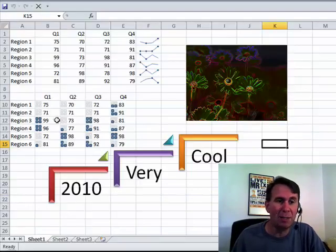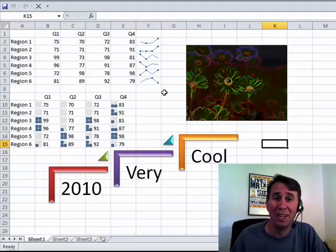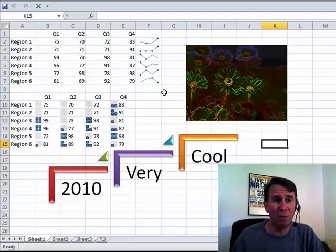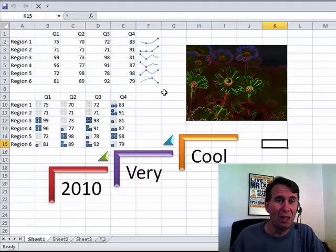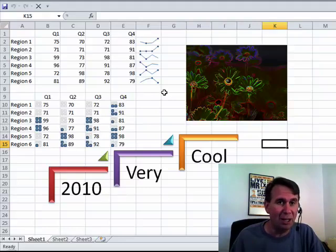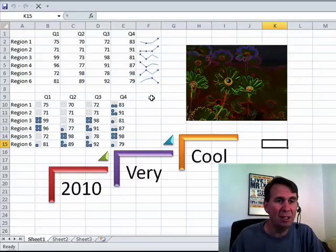The sparklines, some new conditional formatting, better smart art, great picture tools, lots of new statistical functions. Remember Mike Girvin telling you about those, slicers, all kinds of great features coming in either Q1 or early Q2 of 2010.